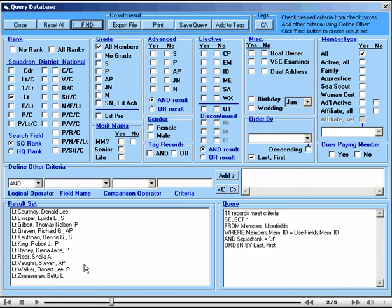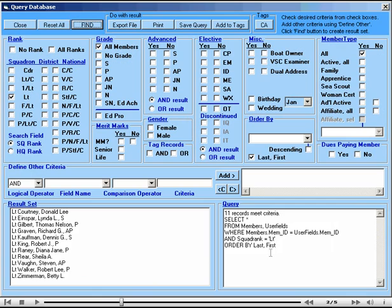Here is the list that the query generated and here is the query itself. And as you can see it's not too difficult. It says select. The asterisk here means everything from the database fields which contain the data and so on. So this is an SQL statement.